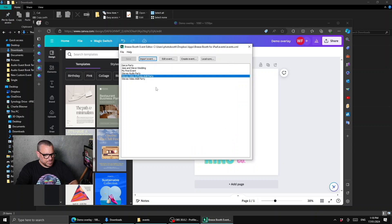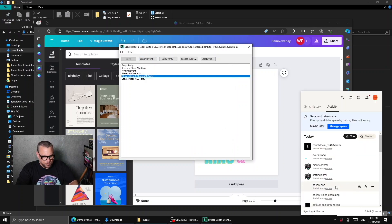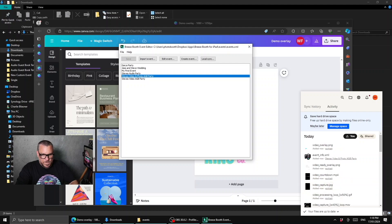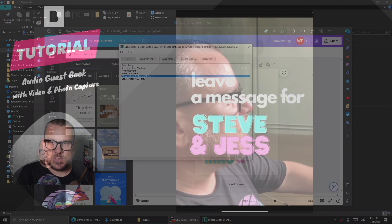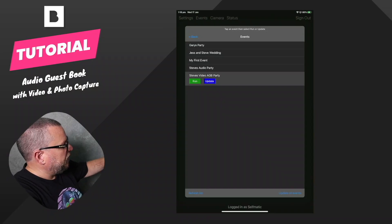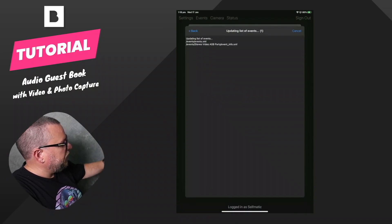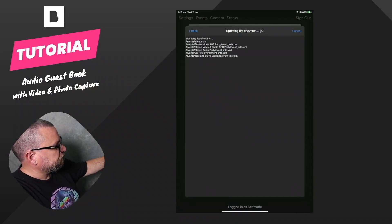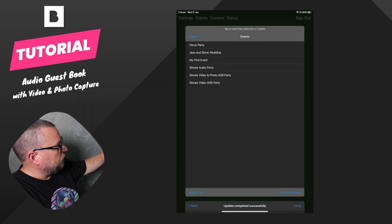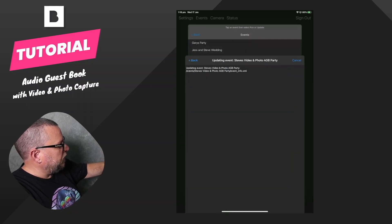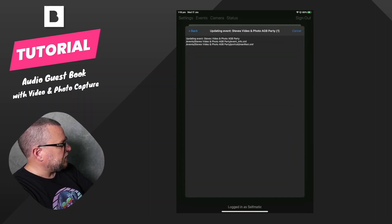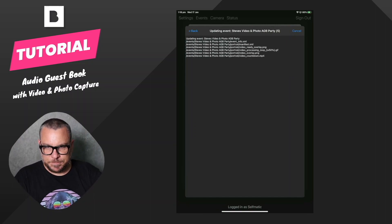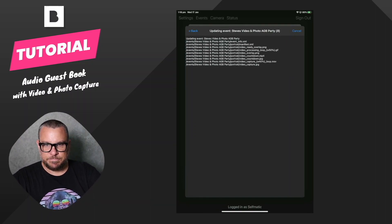We can copy and paste that and just give the folder name the same name. Once that's created, we just need to make sure that has synced up to Dropbox. Then we can come across to the iPad and hop out of the event we're in, come into our events list, refresh, find the new event and update it. That will bring in all the files and assets that we need. I'll just give that a moment to download.